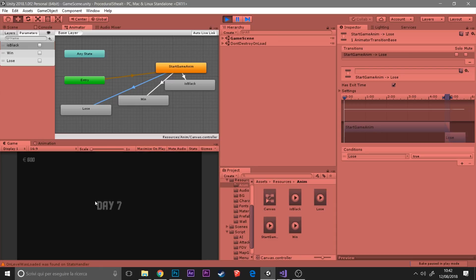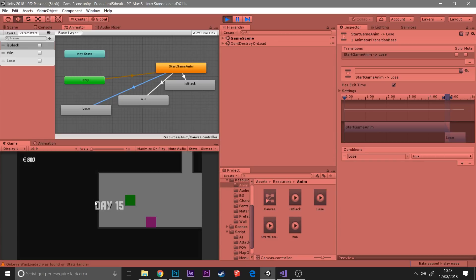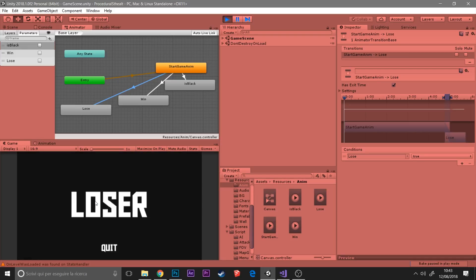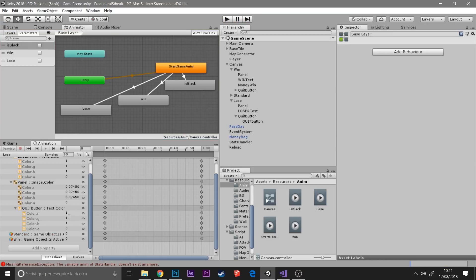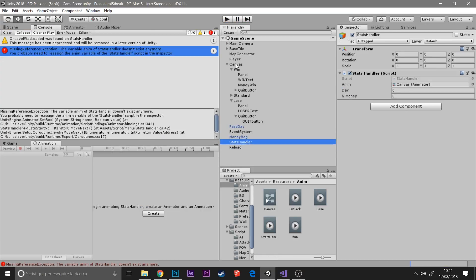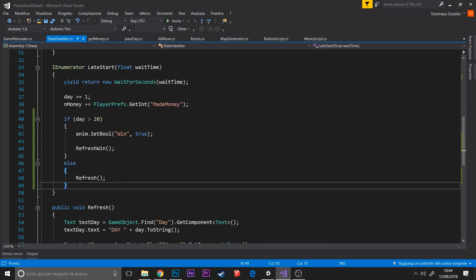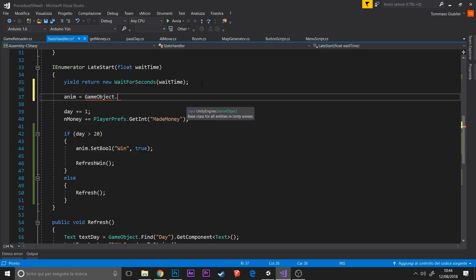So now I'm testing with all the days if the win screen works, but there was a problem that all the animations have exit time and you need to uncheck this. And also there's a problem I couldn't solve.